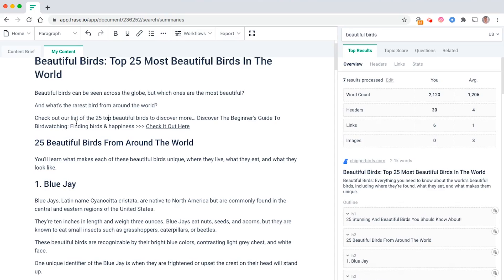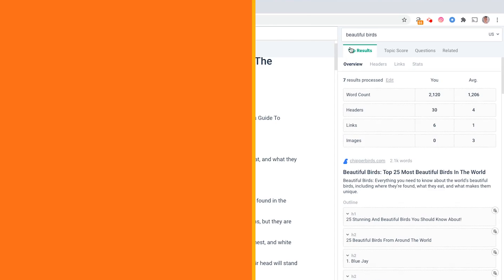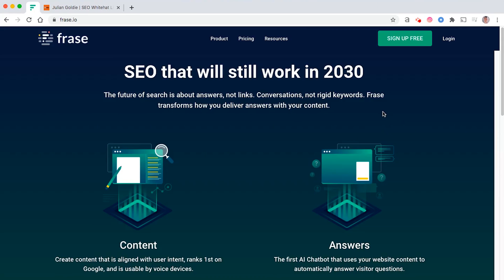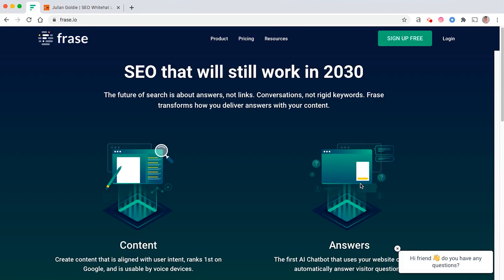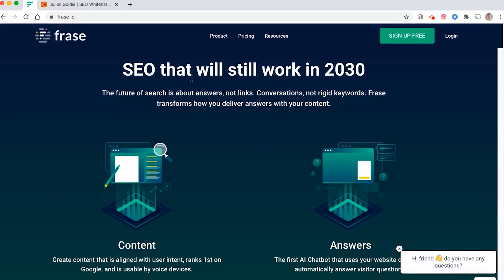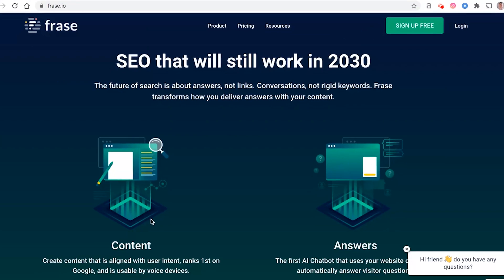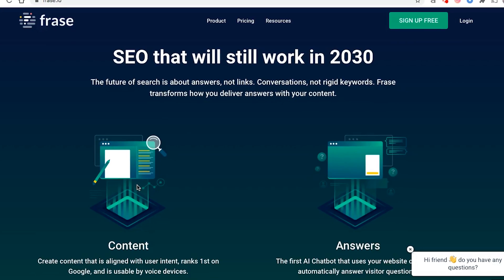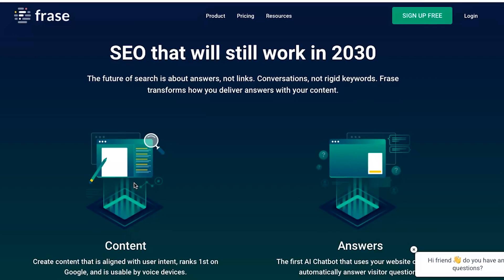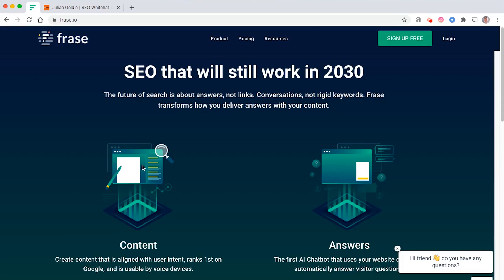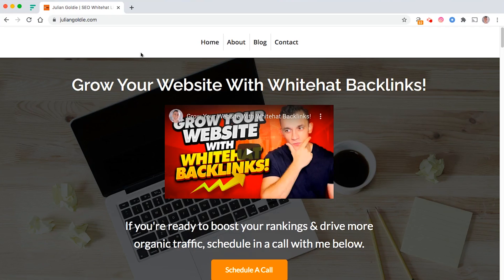Thanks for watching guys, I hope this video helped you. You should now know how to use Frase to do your on-page SEO. The thing is, when it comes to on-page SEO, it's incredibly useful for your site, but if you really want to rank your site, you still need backlinks.